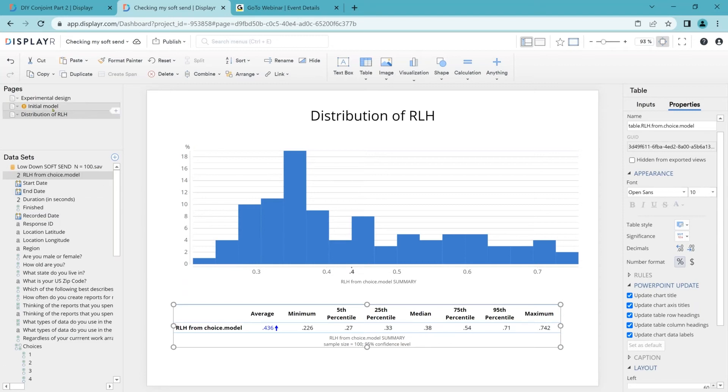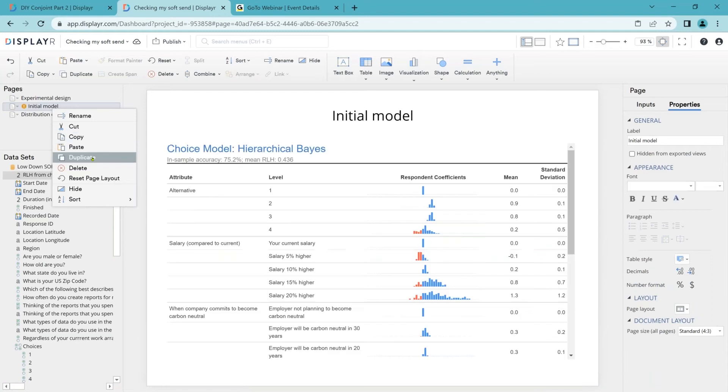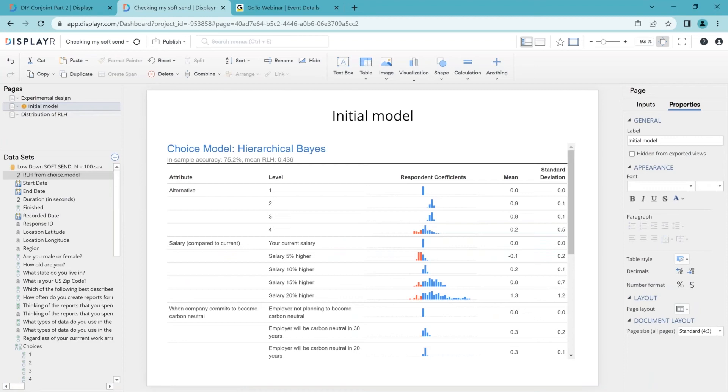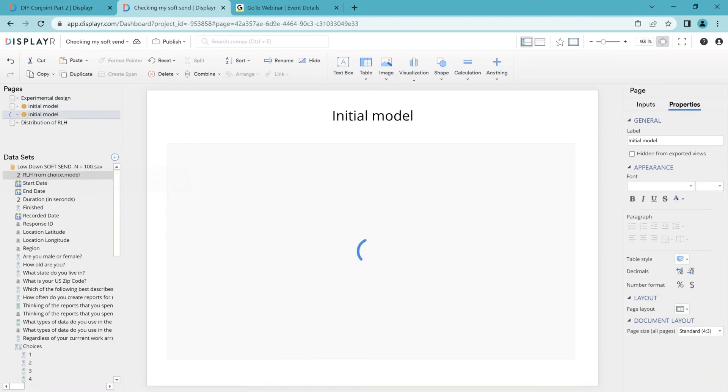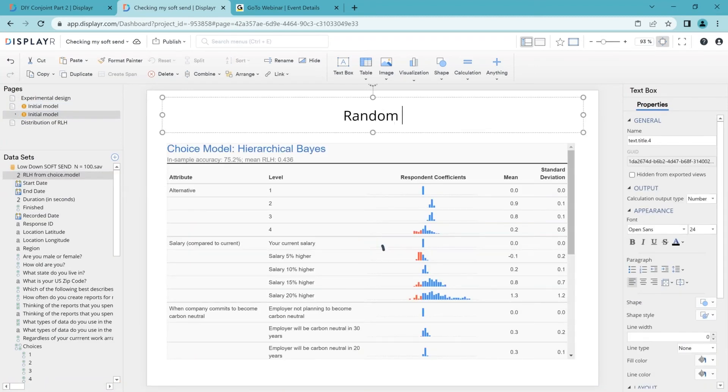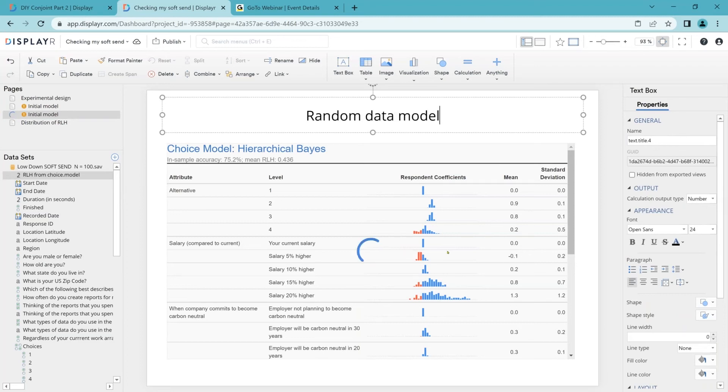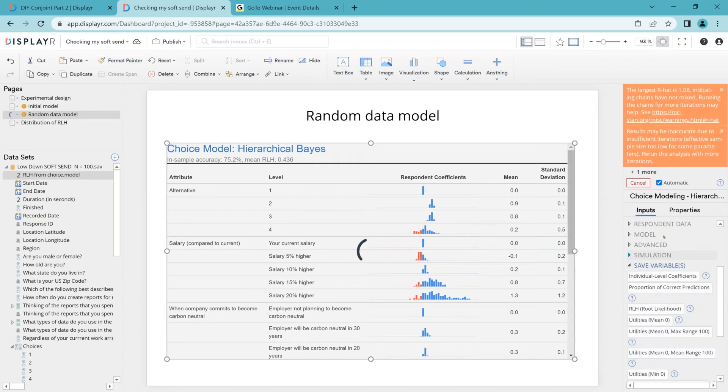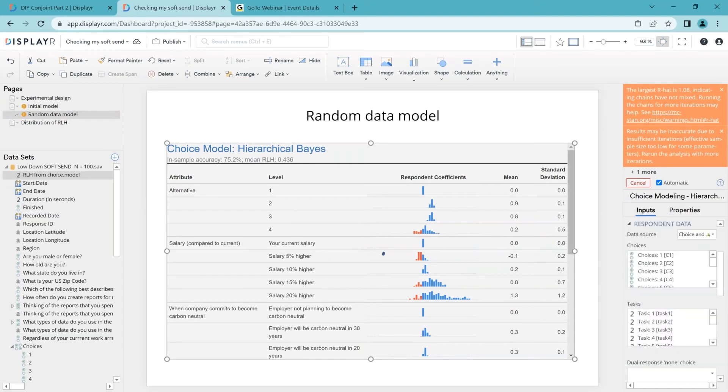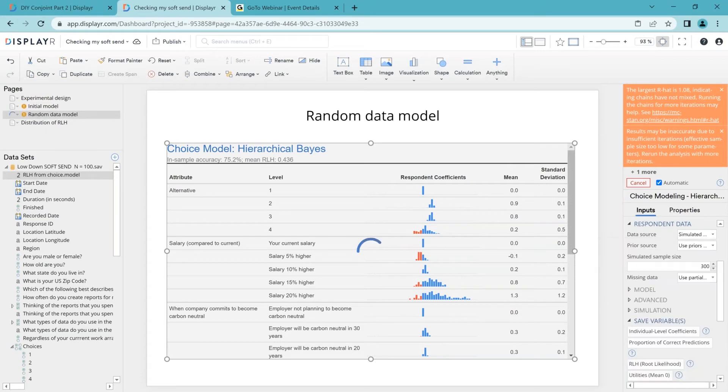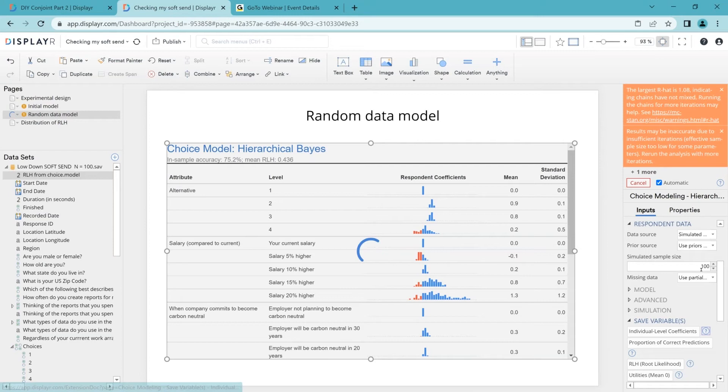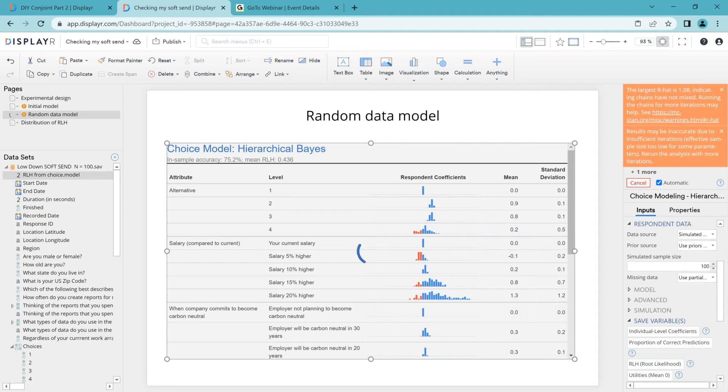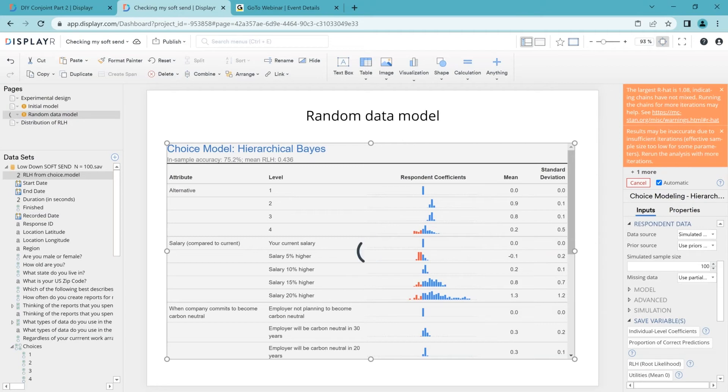But these kind of modern models are actually pretty good even when you've got random data. So using that 0.25 cutoff tends not to be quite good enough. What we instead want to do is we want to generate random data consistent with that from our experimental design. So I'm going to duplicate it. At the moment in respondent data, it says we're using that from the data. I'm going to change it to simulated data and I'll set the sample size to 100. And it's now going to go and generate simulated choice data and fit the model to it. And from that, we're going to calculate the RLH for people with random data.